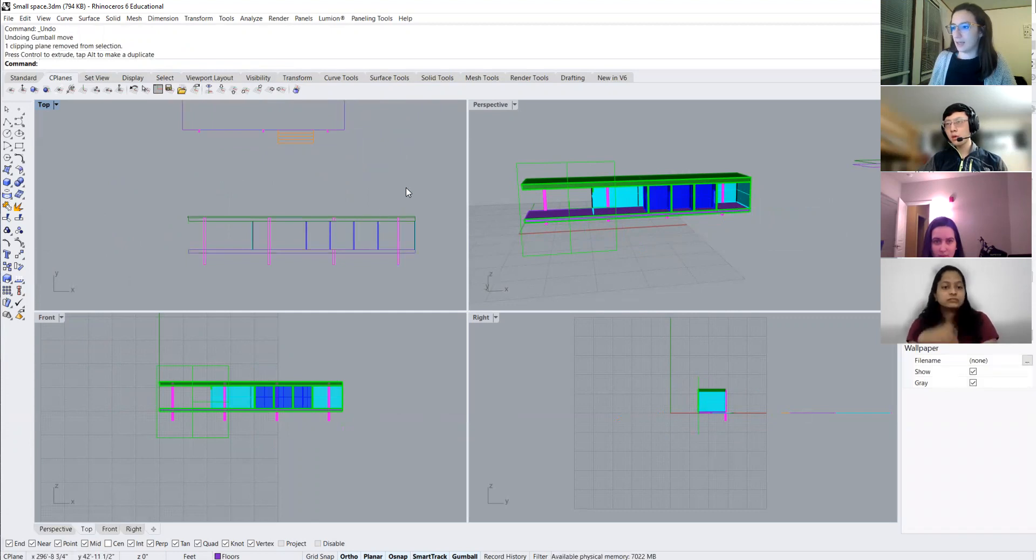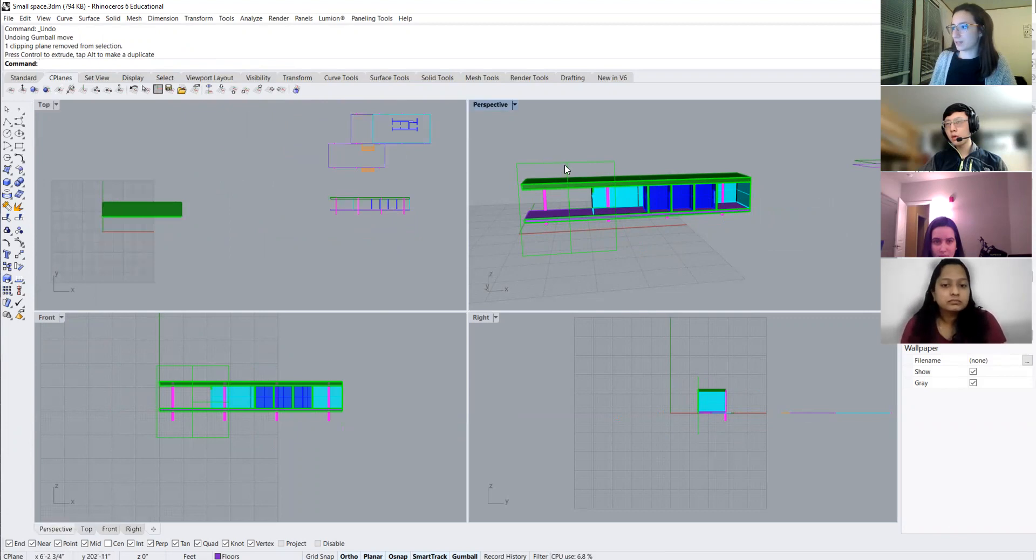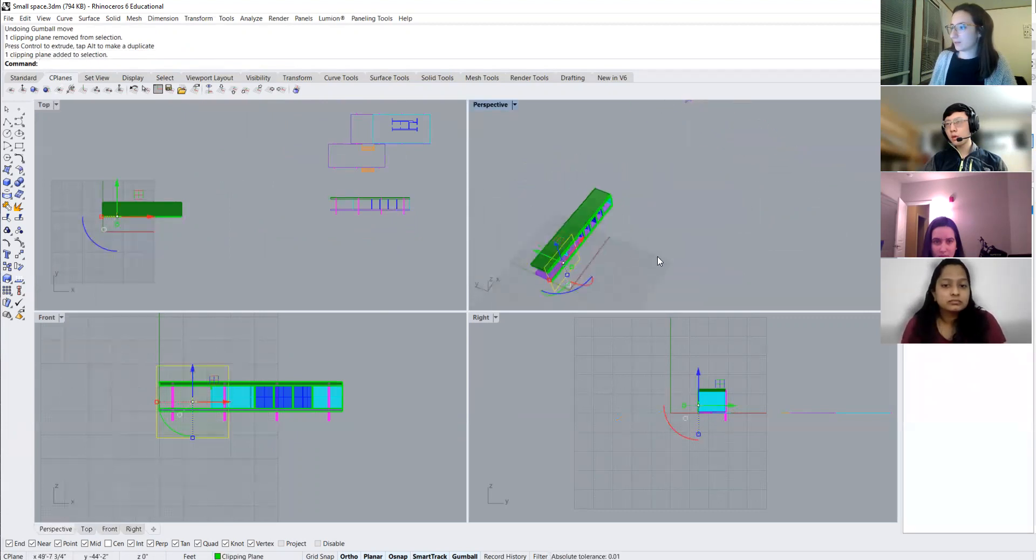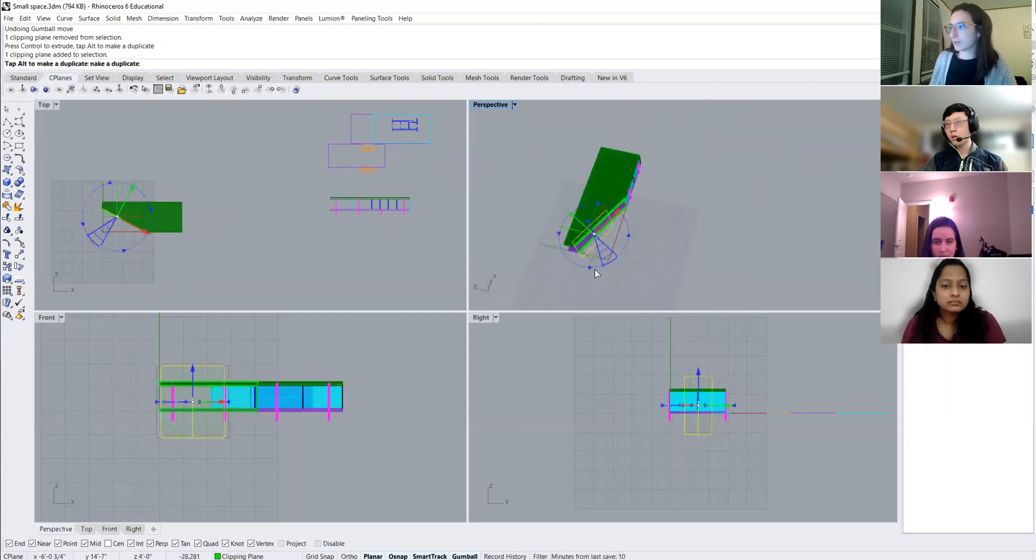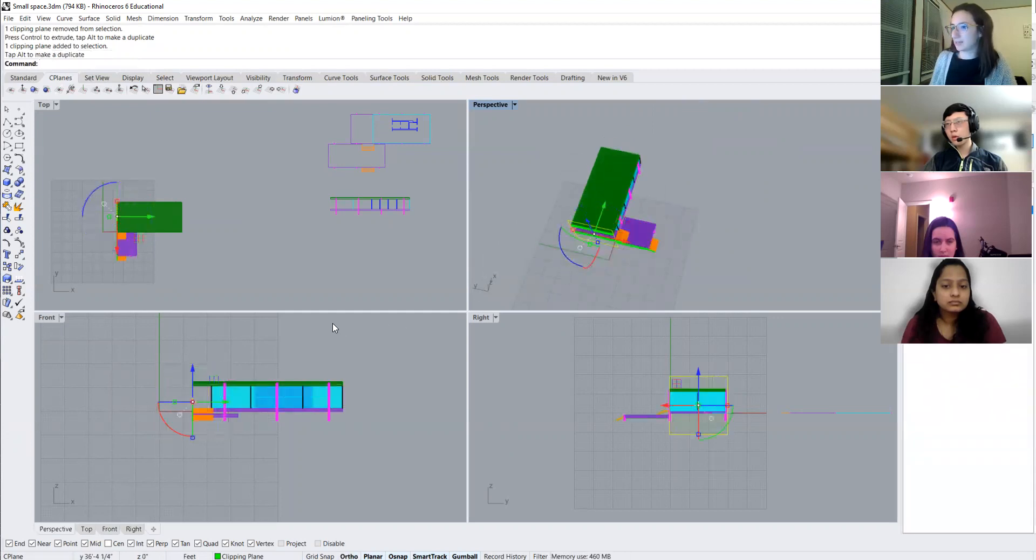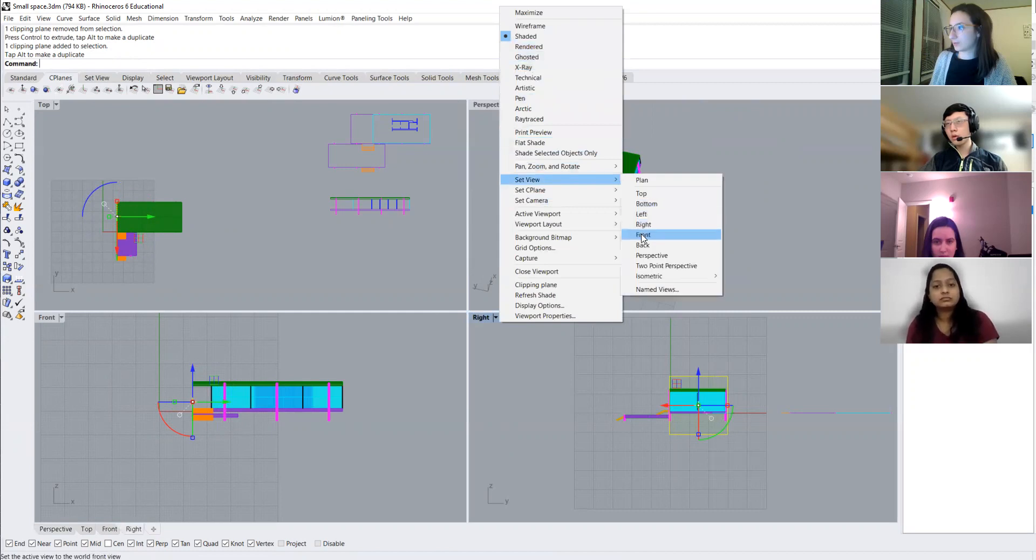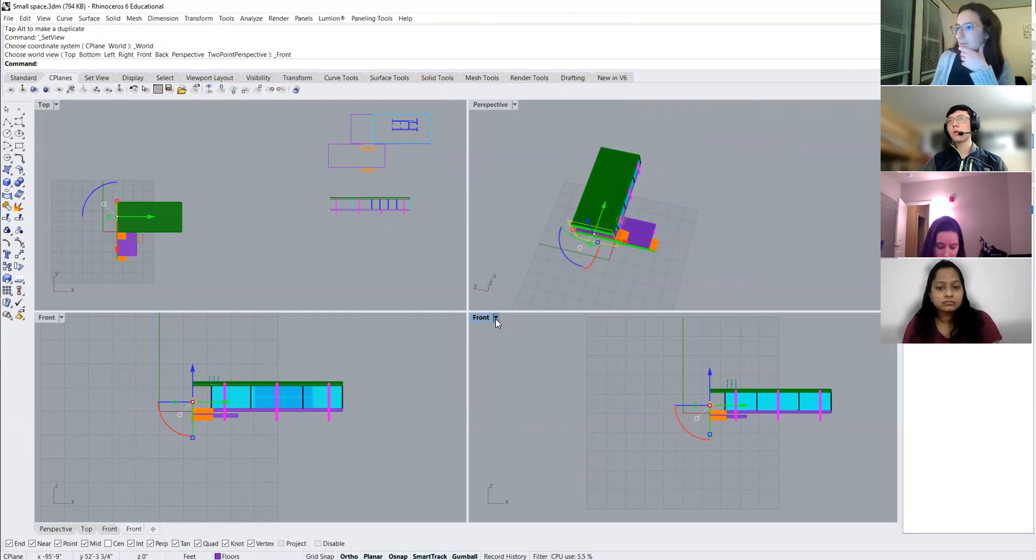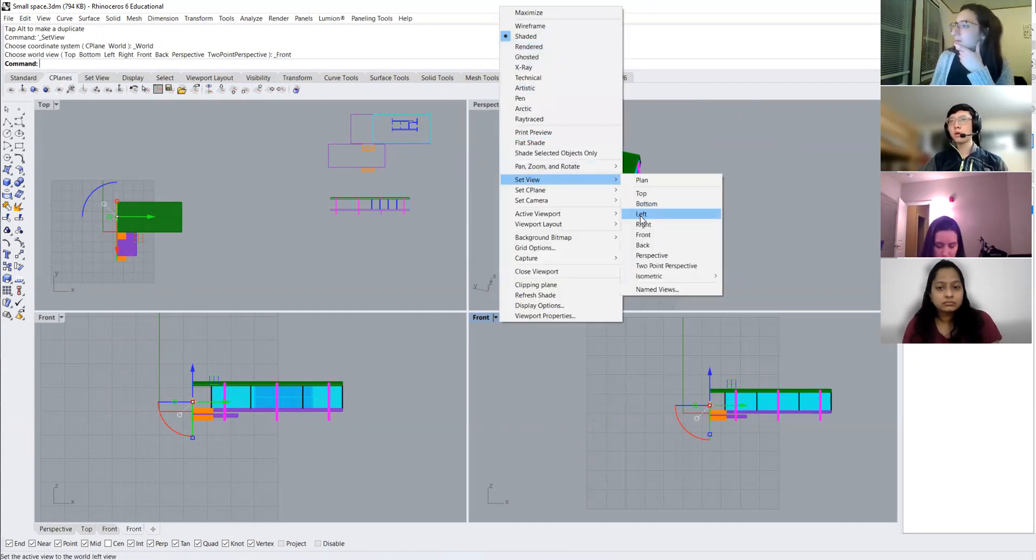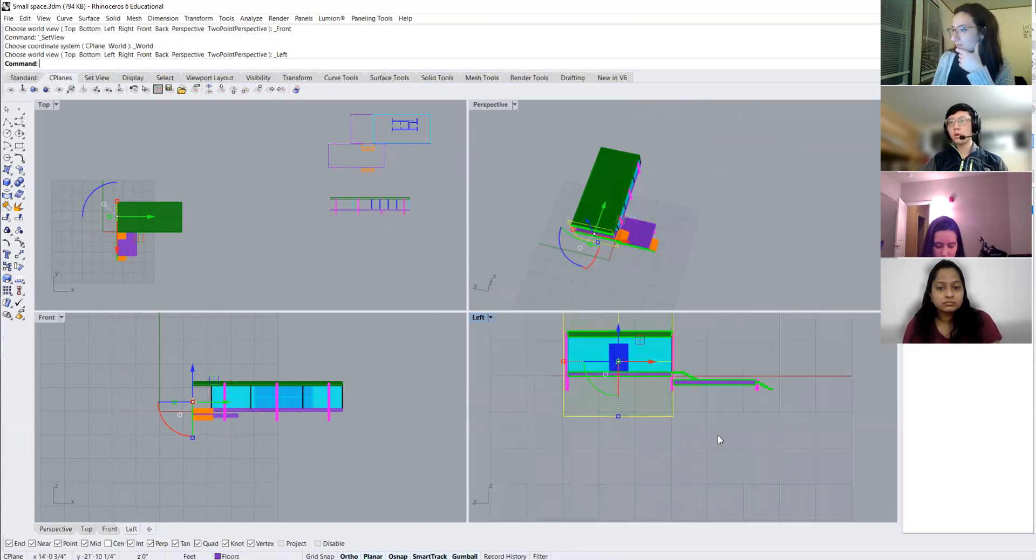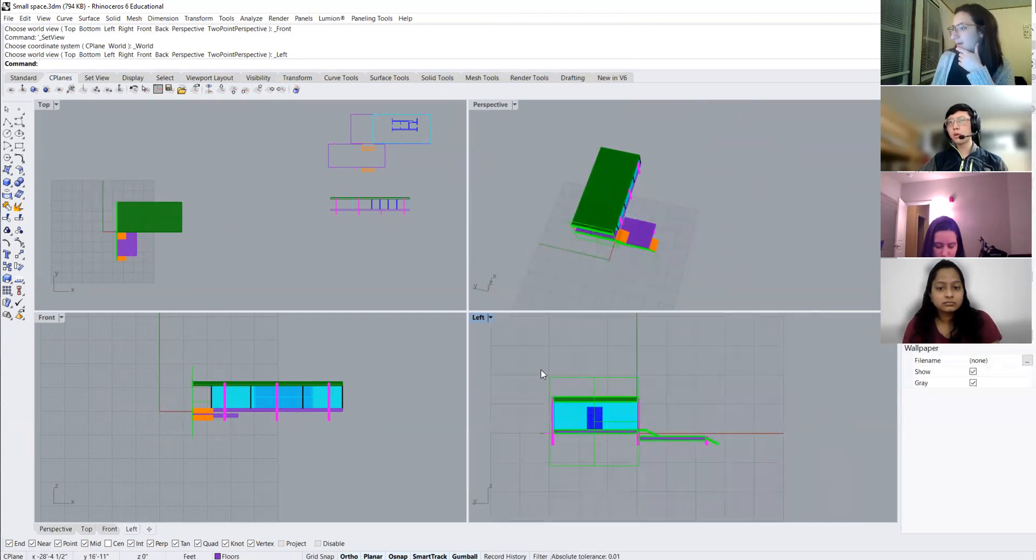And maybe I also want a section through my different floor levels. So if I rotate it 180. And I go to my front view. Oh, sorry. I think that's either right or left. Yes. My left view. I can now extract this section.